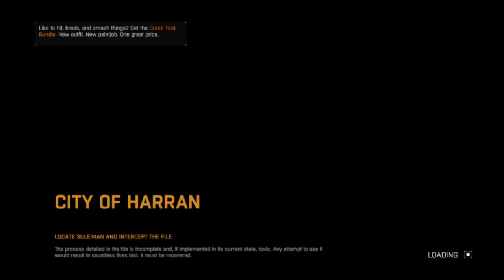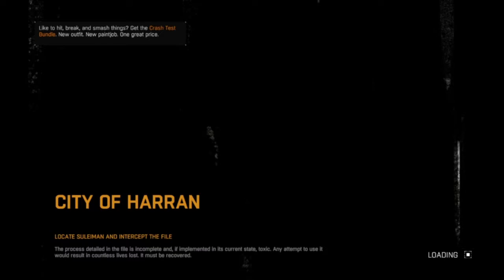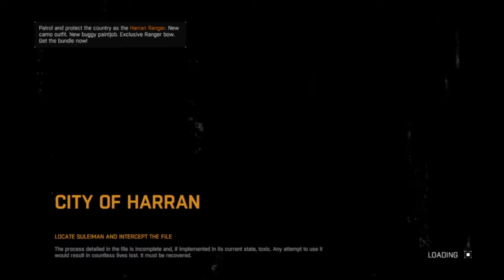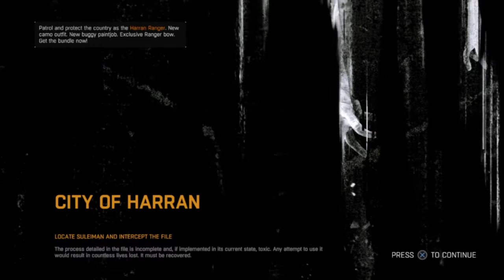That looks like a good start to the game. So all I know so far is that we're in the City of Haran, and there's like this outbreak. This game reminds me a little bit of Far Cry, even though I haven't played Far Cry 4. And it reminds me of that new game they showed at E3 — Days Gone, I think. I'm not sure. I'm scared.